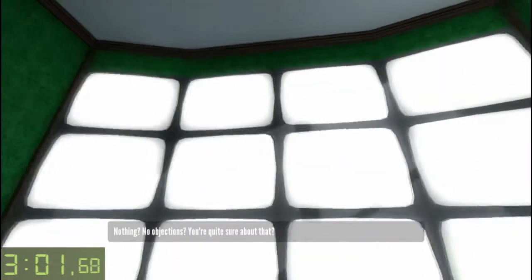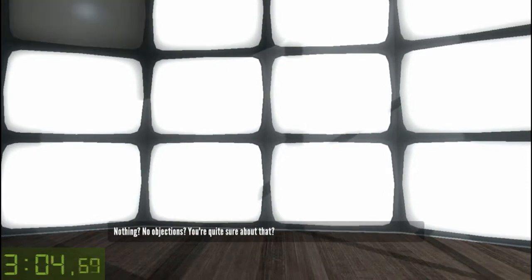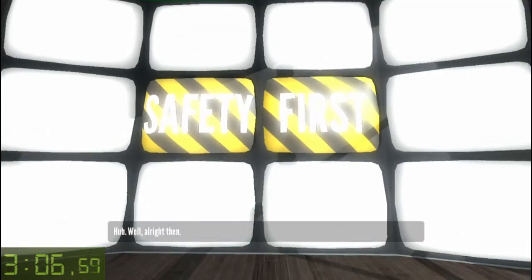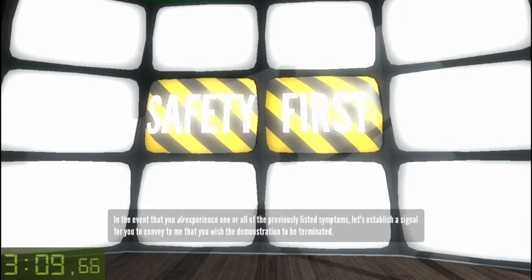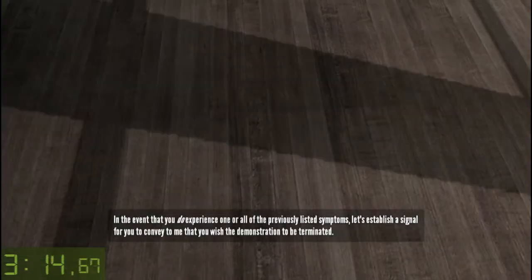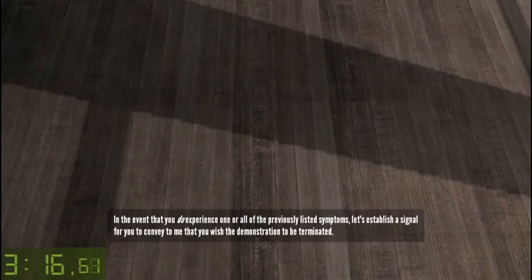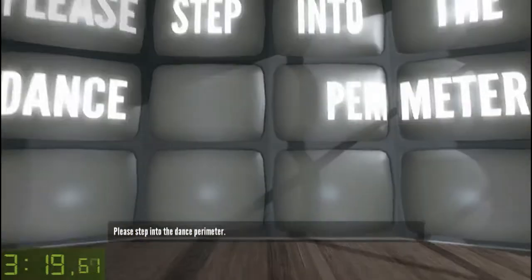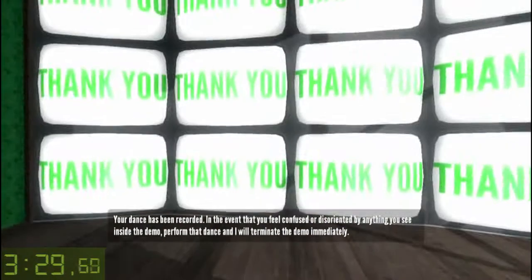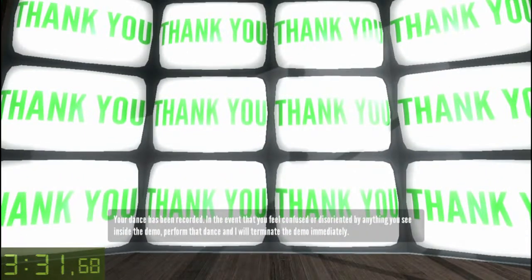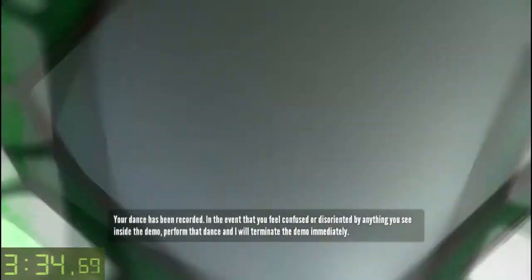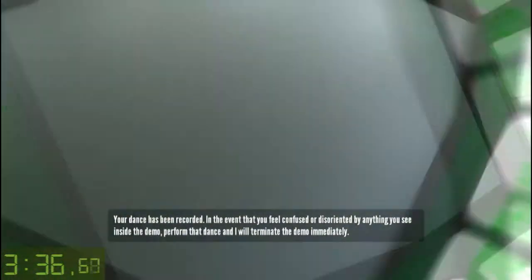please do not press the large red glowing disagree button at this time. Nothing? No objections? You're quite sure about that? Well, alright then. In the event that you do experience one or all of the previously listed symptoms, let's establish a signal for you to convey to me that you wish the demonstration to be terminated. Please step into the dance perimeter. Please perform a dance. Your dance has been recorded. In the event that you feel confused or disoriented by anything you see inside the demo, perform that dance and I will terminate the demo immediately.